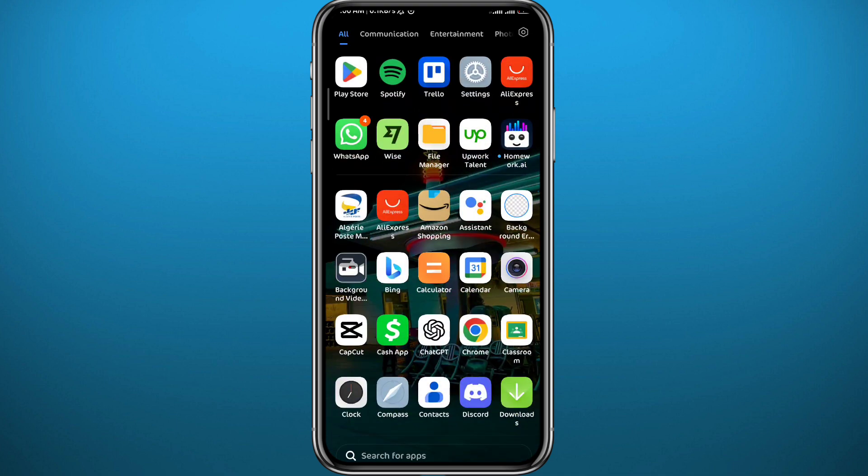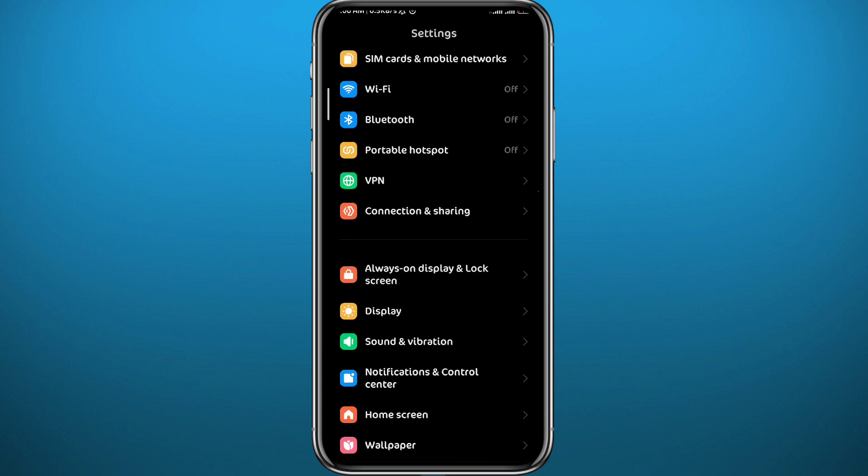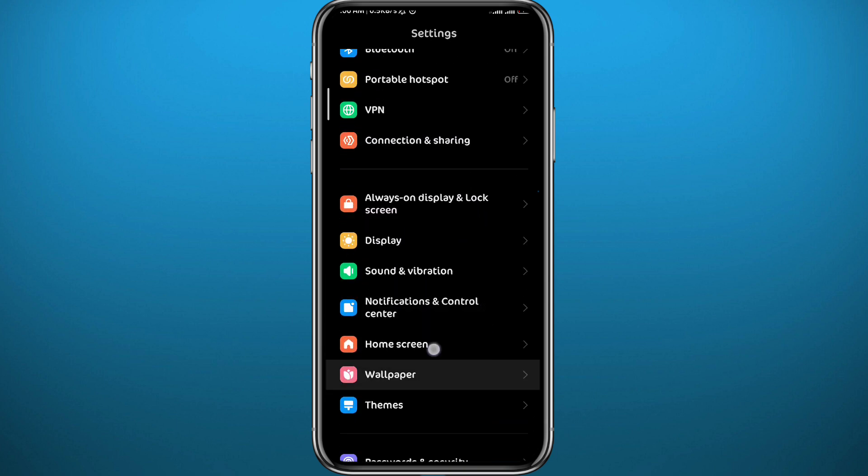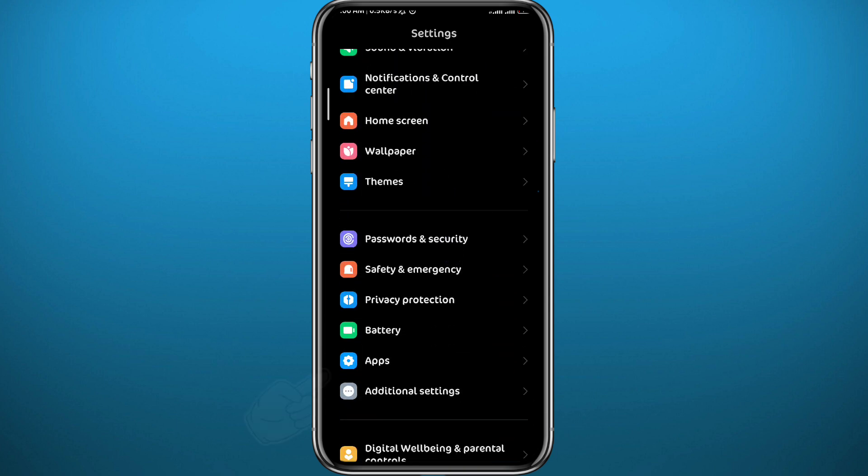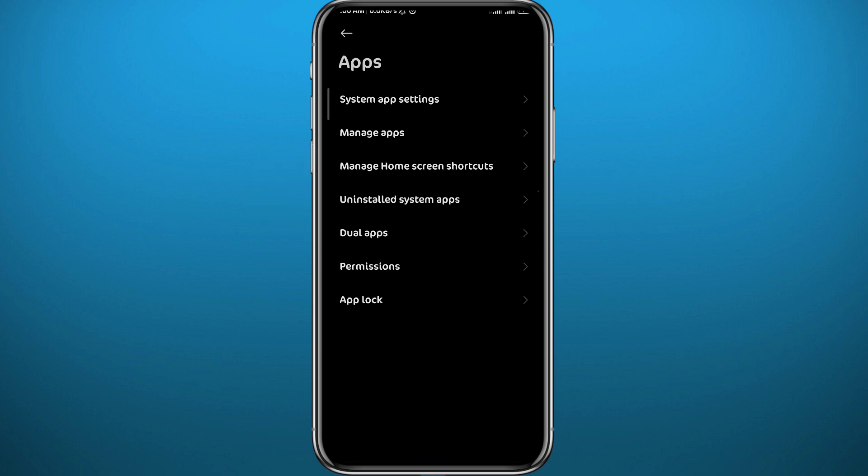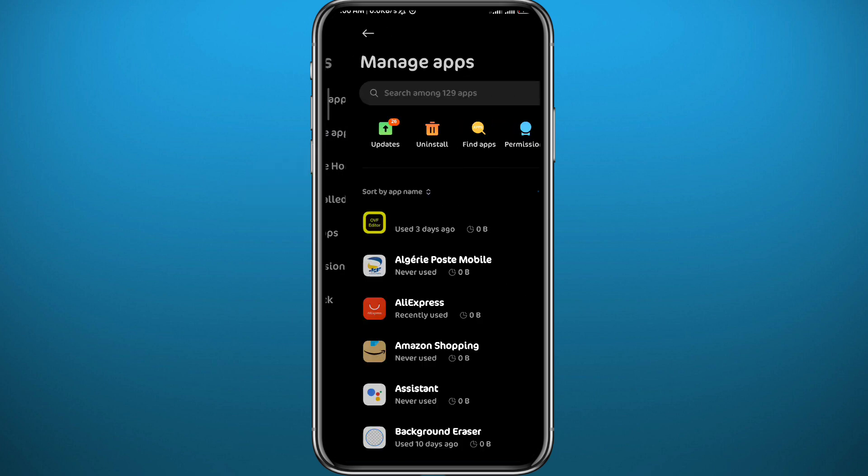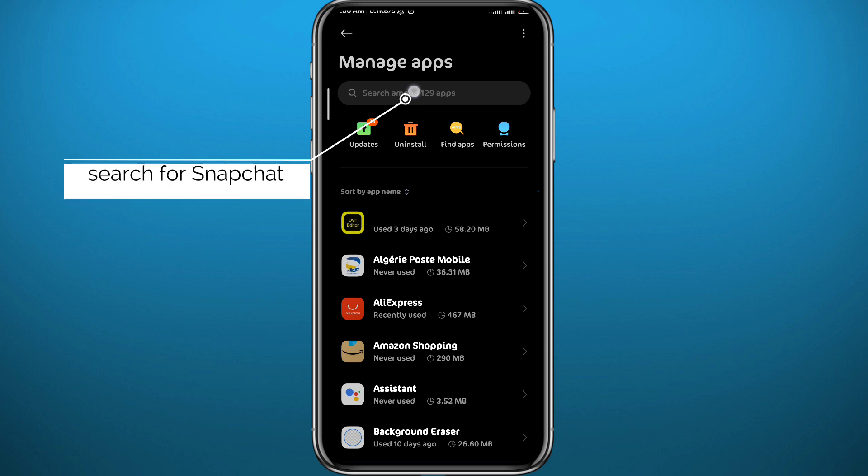From here, things are going to be a bit different from one device to another, but generally we need to make it to our apps list. Tap on Apps and then tap on Manage Apps that should be at the top. From the apps list, you can use the search bar at the top to simply search for Snapchat.